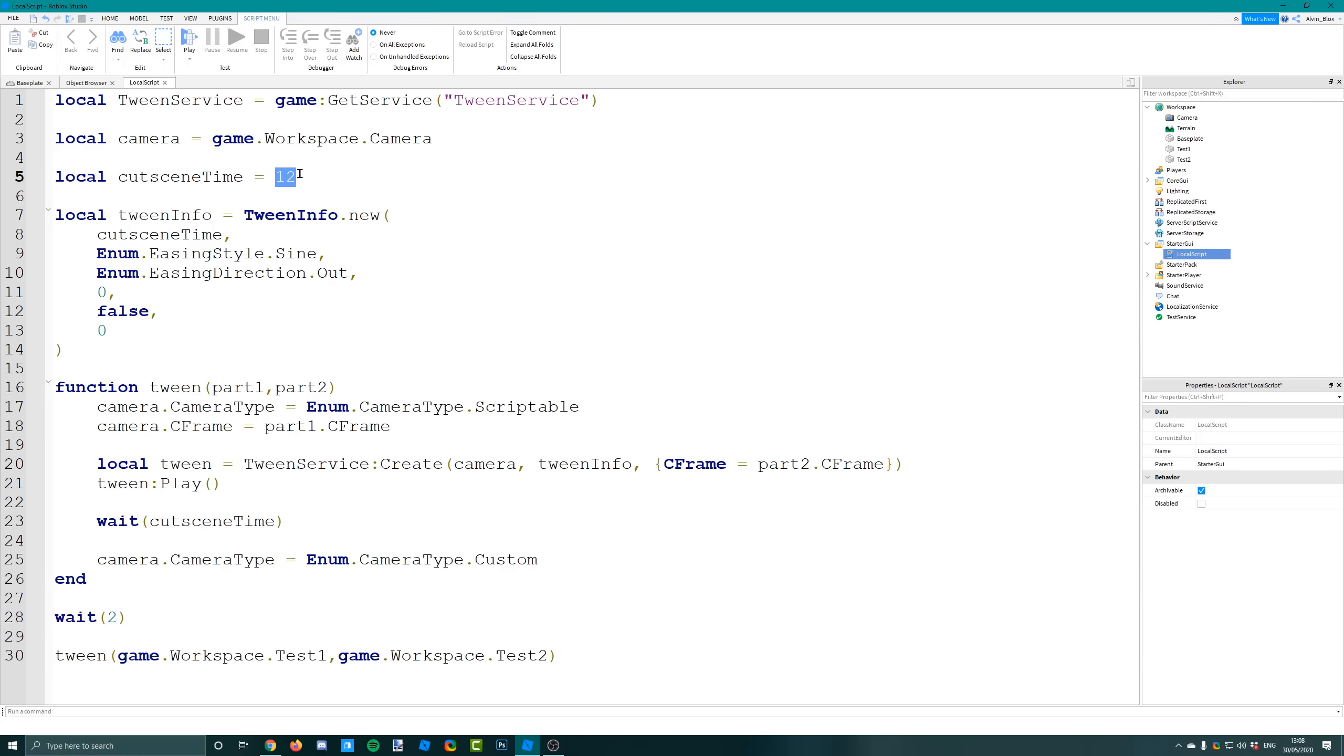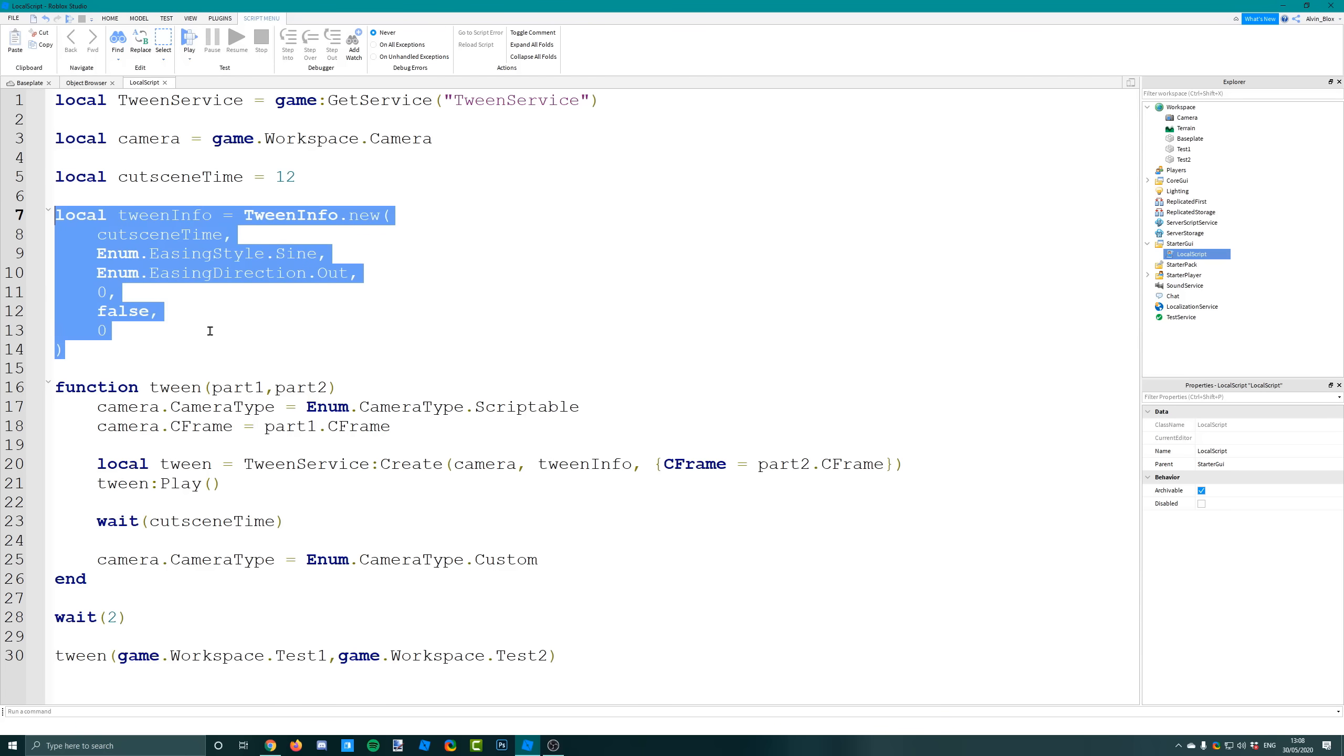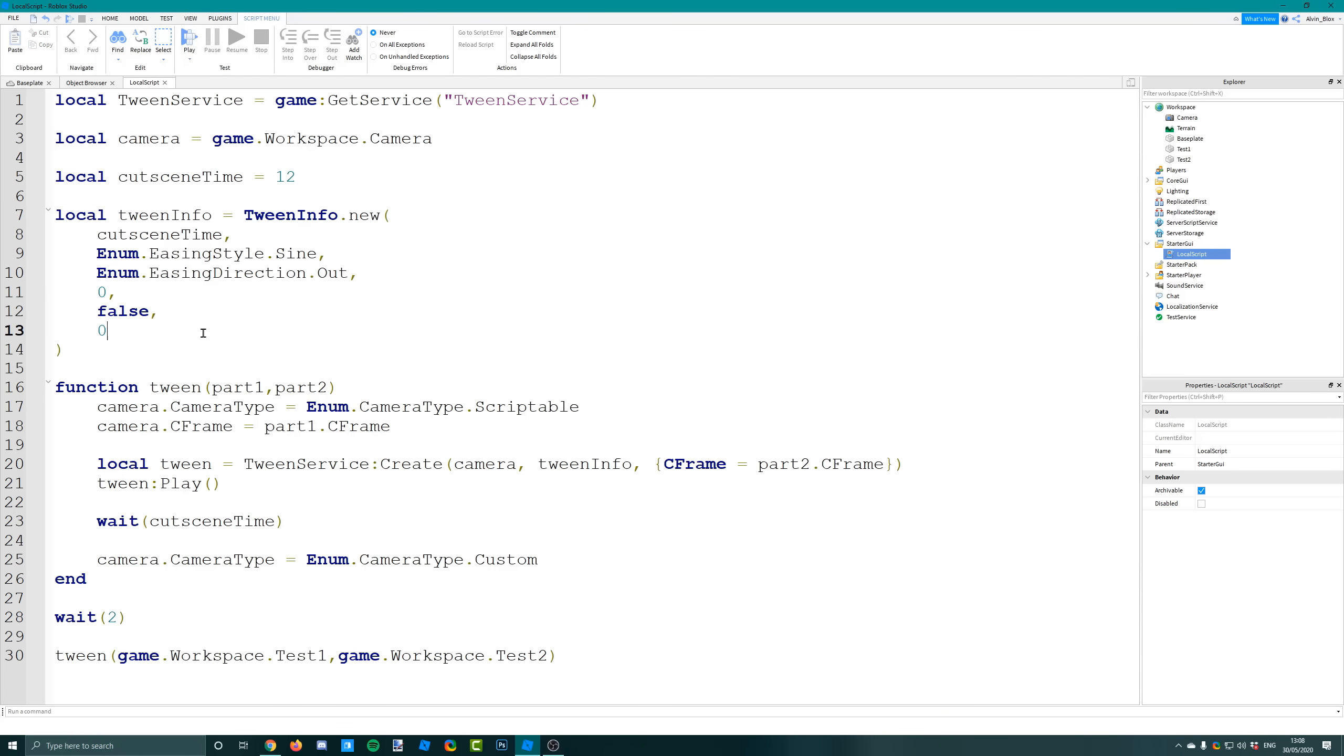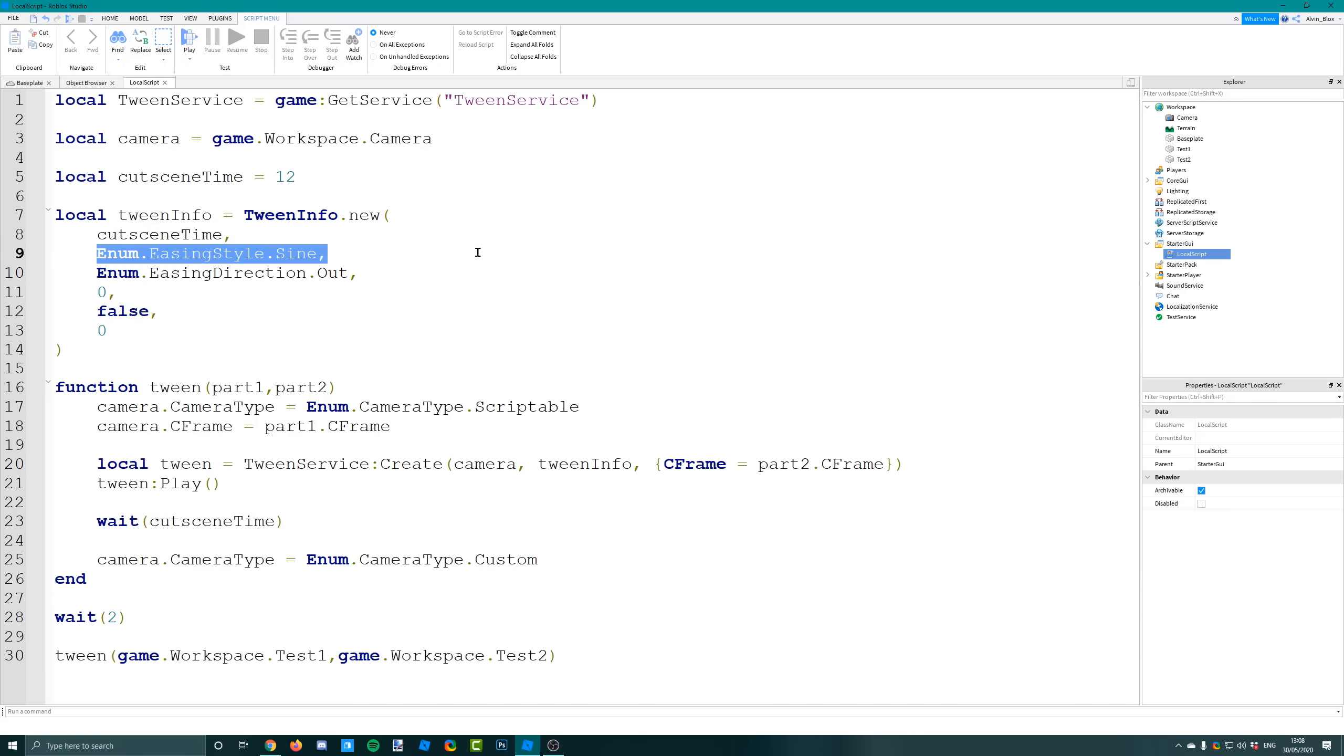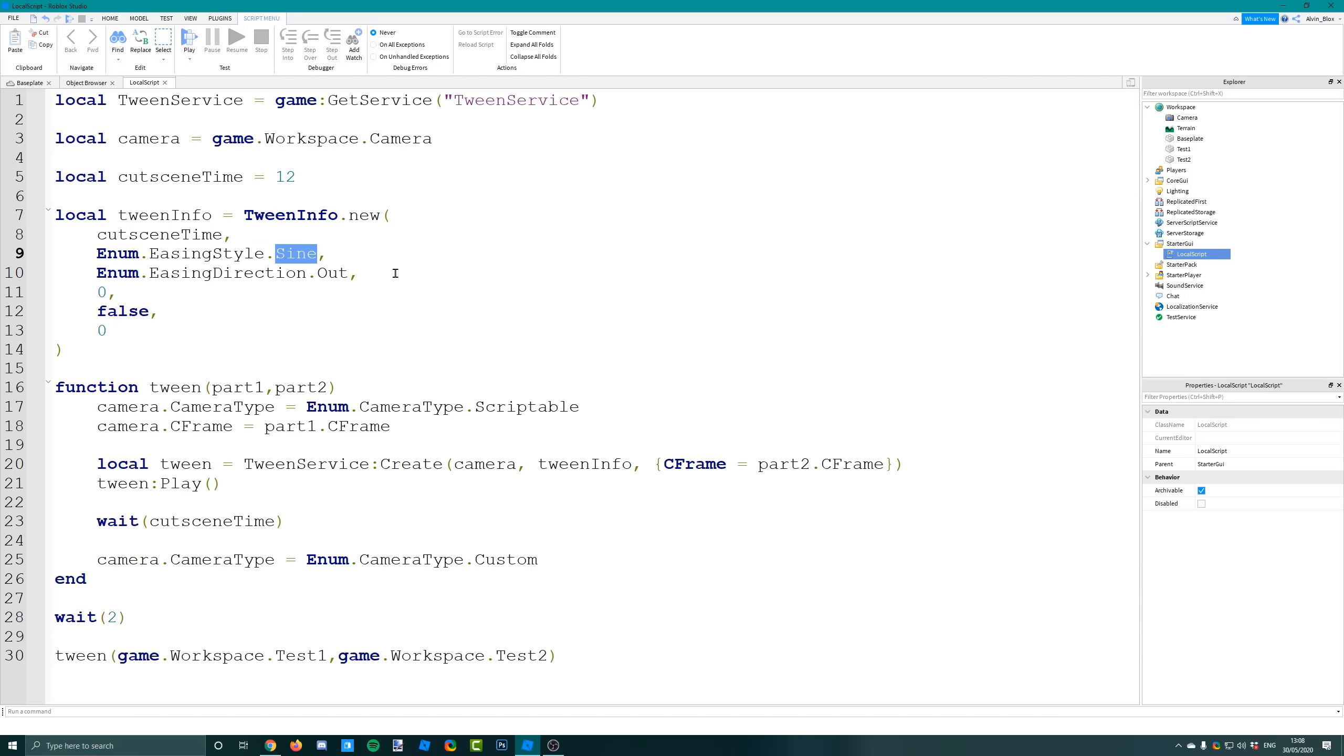I've set up the tween info. This is required to tell the script what our tween should look like. We have to give it the time which is going to be in seconds - I've just passed the variable. Then a comma to separate from everything else, then the style - what the animation will look like. You can choose from a predefined list. I've chosen sine, although you could choose any of these.